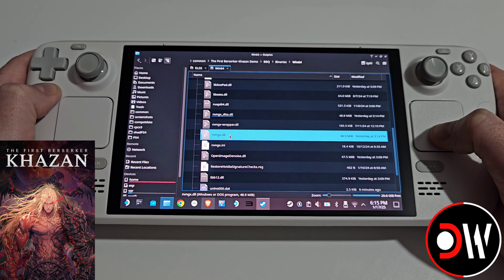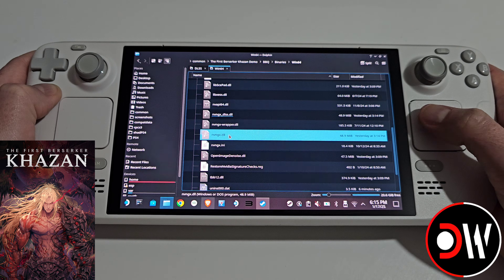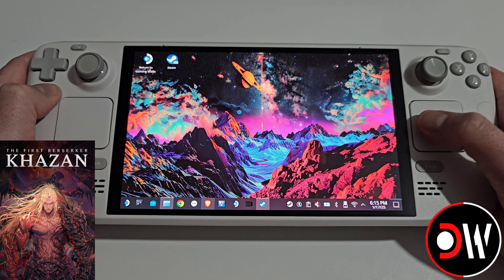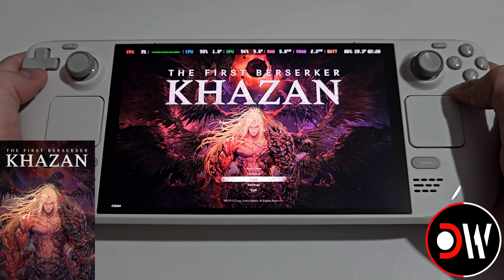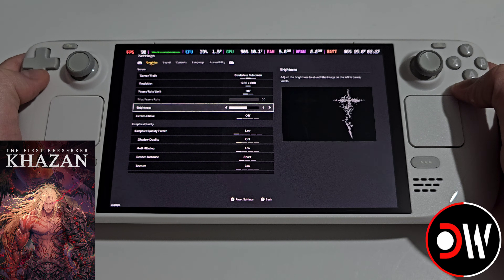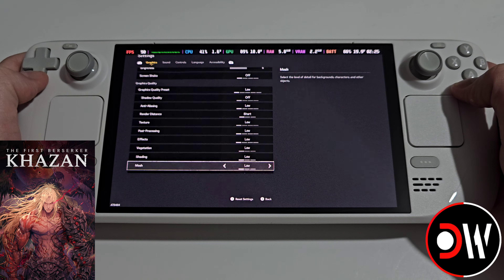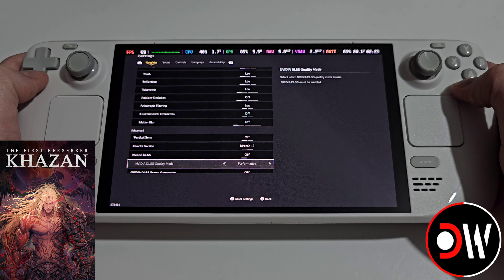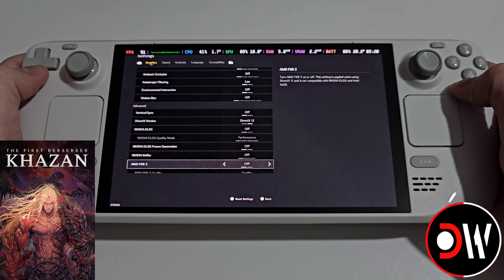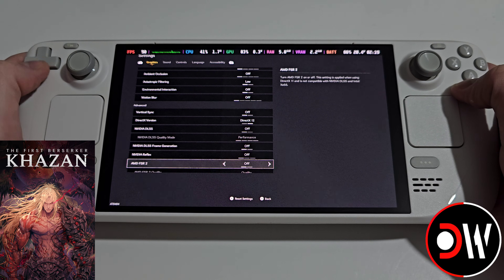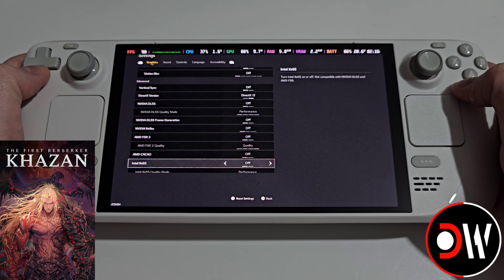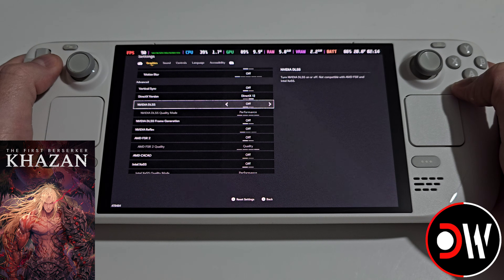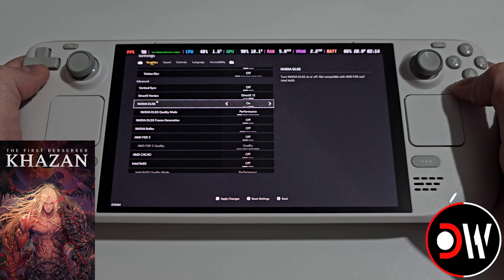Once you've performed all of those steps exactly as shown, simply return to your desktop and return to gaming mode and launch the game. Once you're on the main menu, go to Settings and on the Graphics tab scroll down until you see all of our advanced options, which were previously locked. Here we'll see DLSS, FSR2, and XESS available to us. Select DLSS, which is actually FSR 3.1.